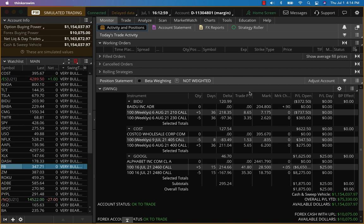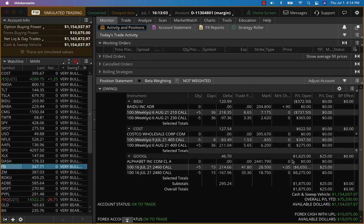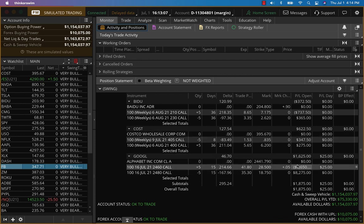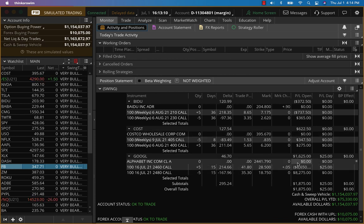Now, earlier this week we closed just a little bit over $10,000, and today we have another $1,600 and another $600 on Costco, $1,600 on Google. This week for the swing trading signals has been phenomenal.